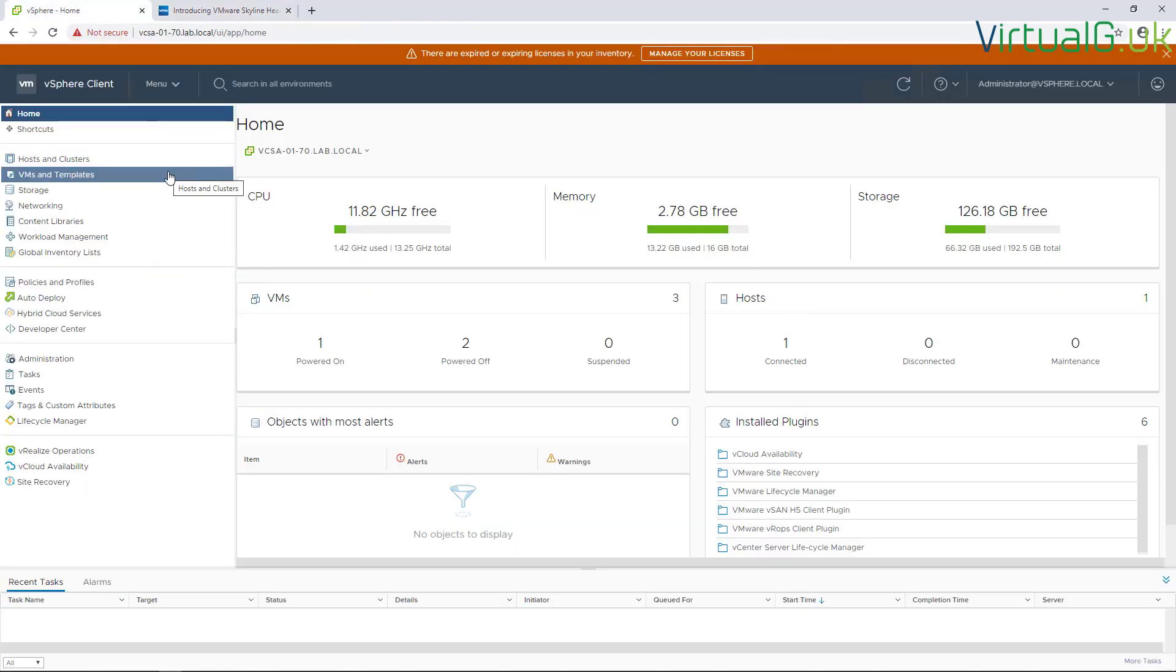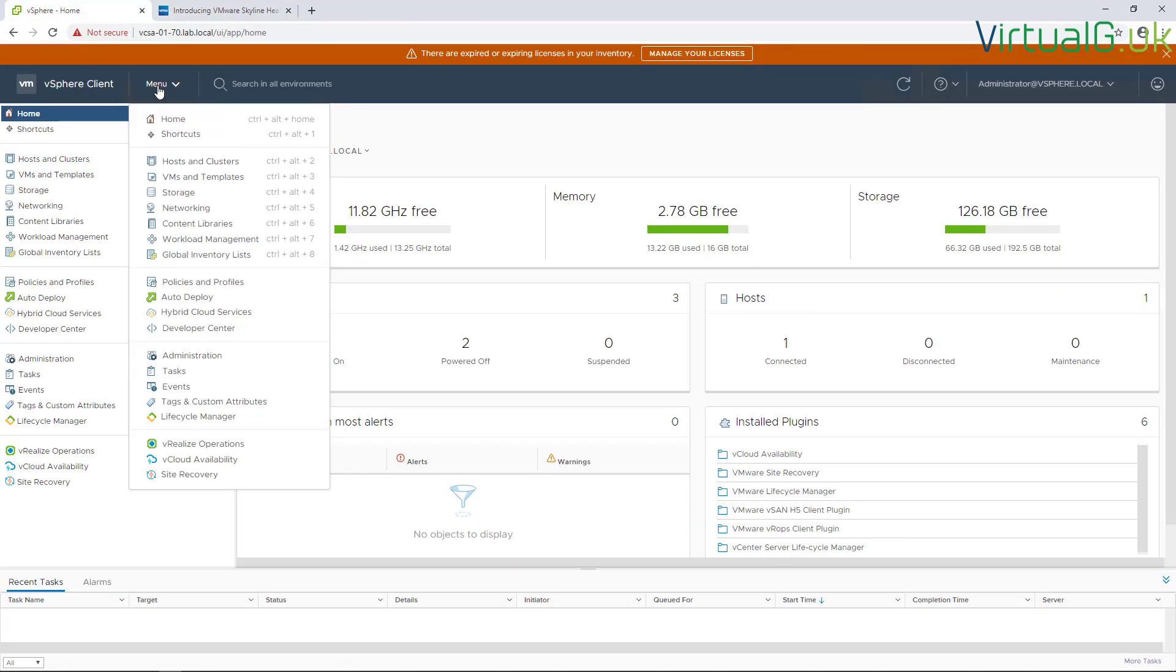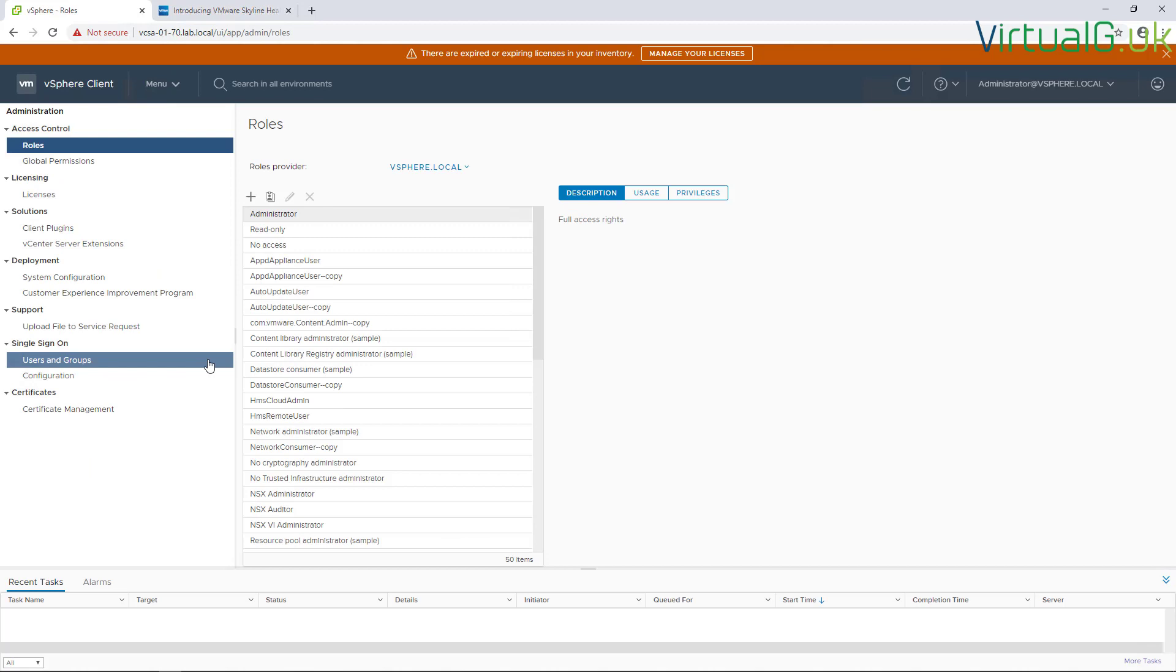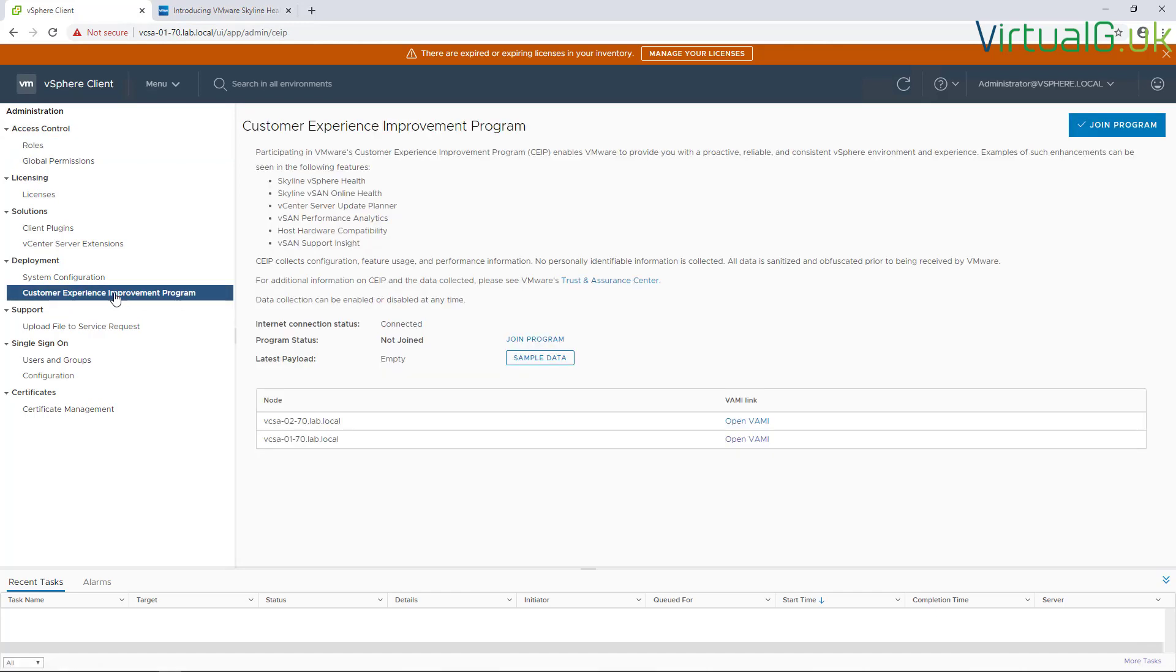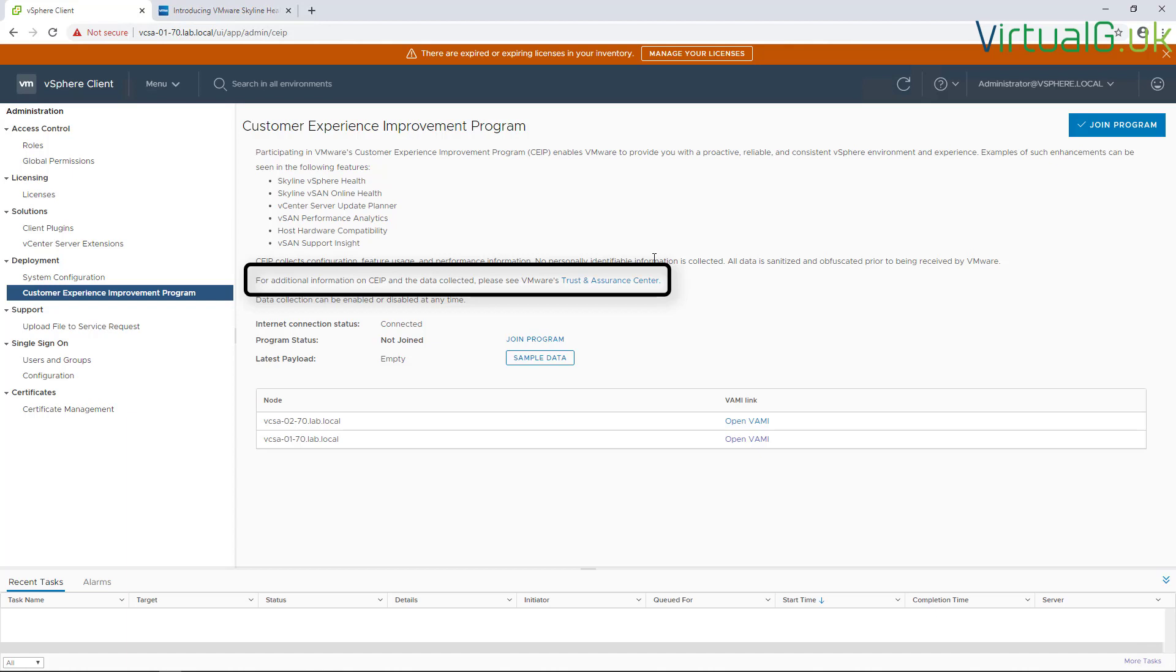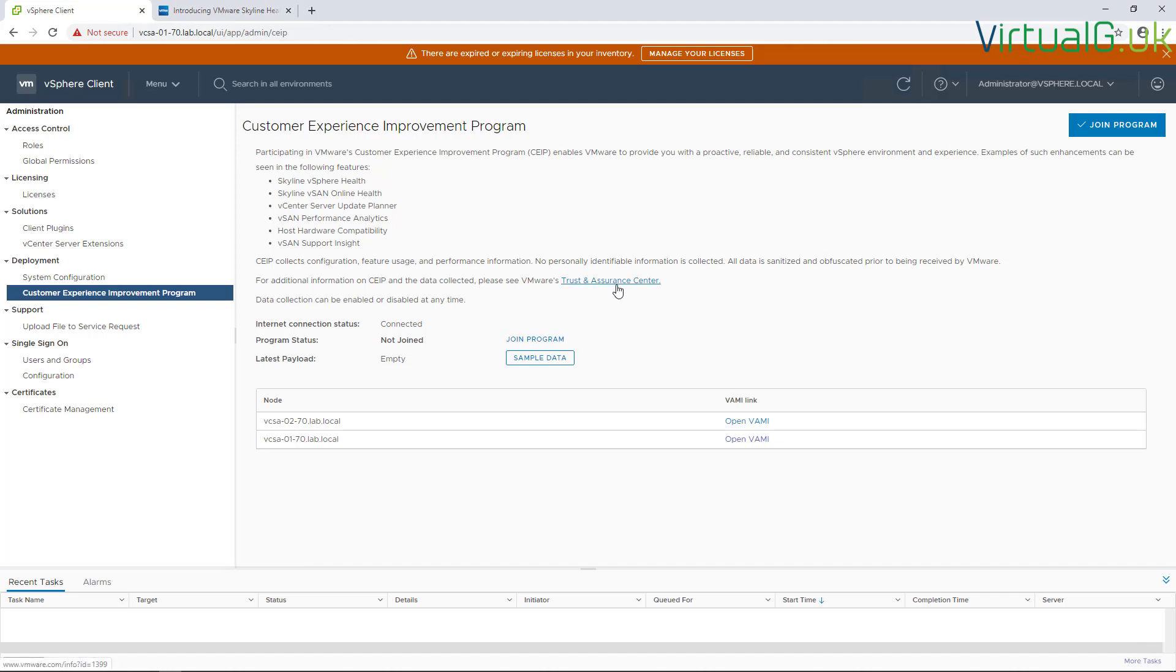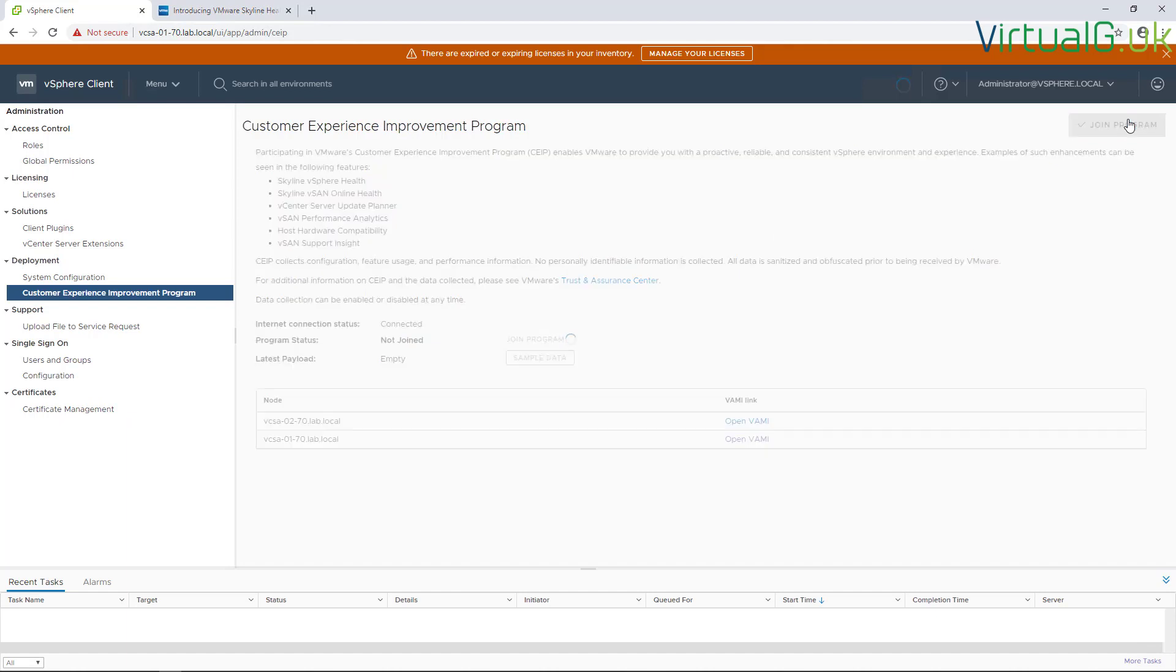The first thing we need to do to enable this is go into Menu and Administration, jump onto the Customer Experience Improvement Program (CEIP), and enable it. Obviously, there are some bits of data that get sent to VMware for analysis, so make sure you've agreed with your compliance team that that's okay to do. VMware has a page here about what exactly is shipped across, what isn't, and how all the data is sanitized. We're going to join the program.